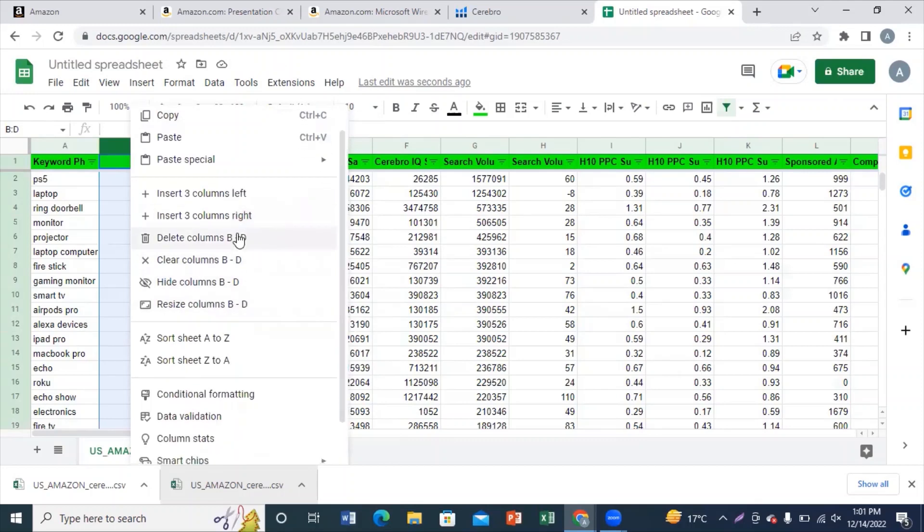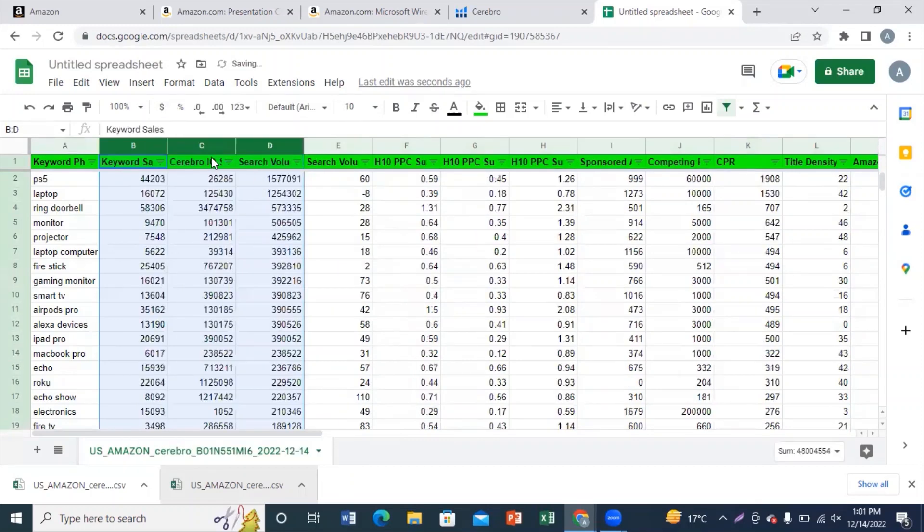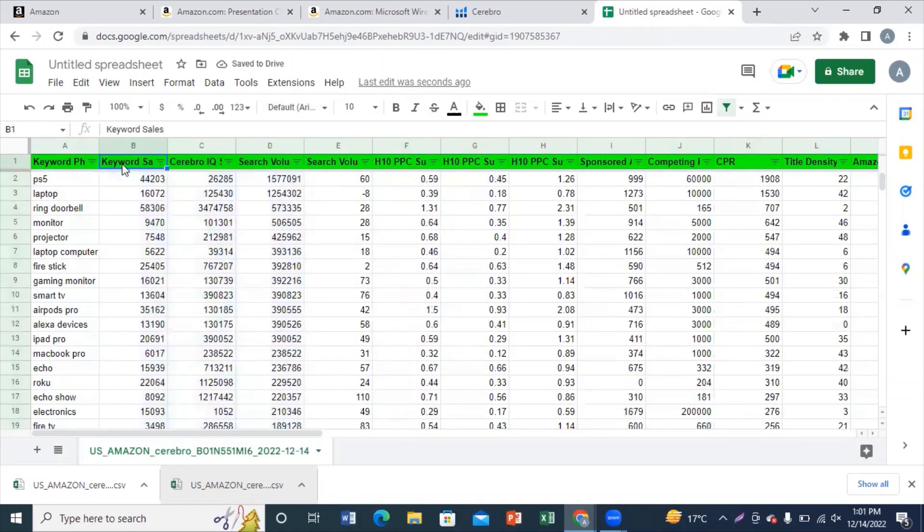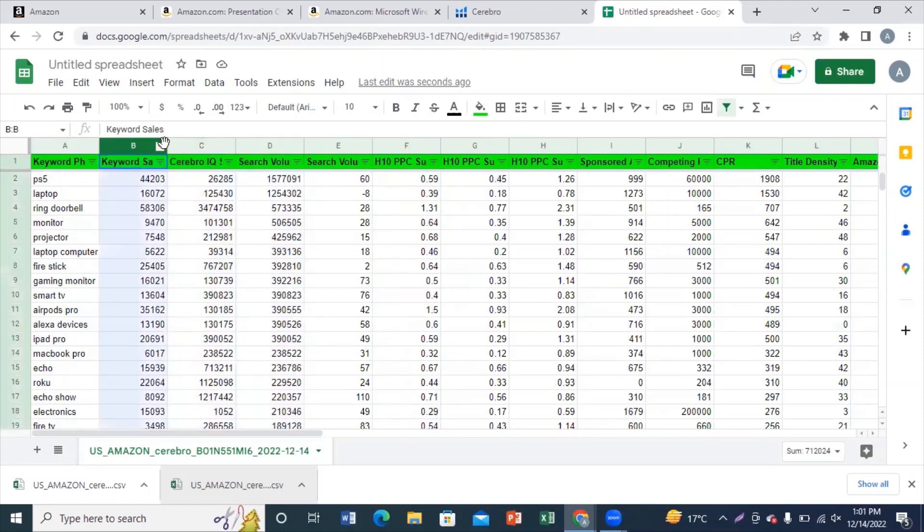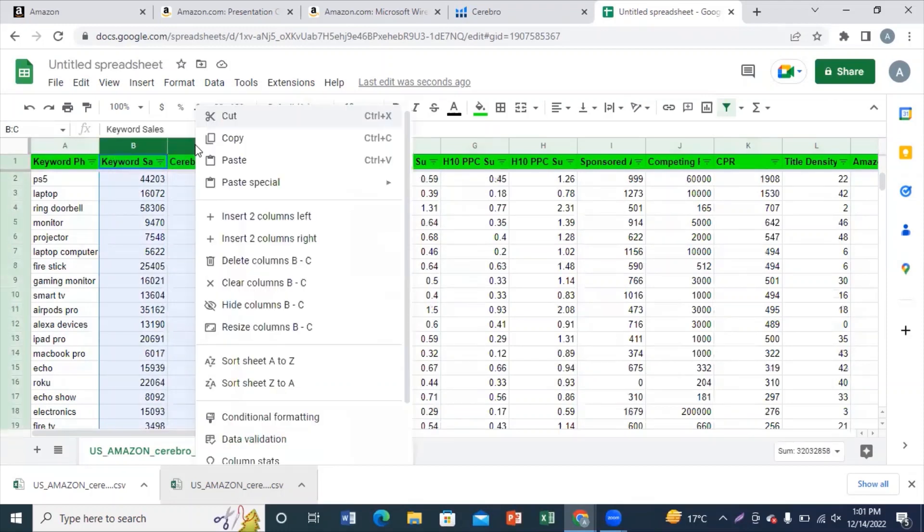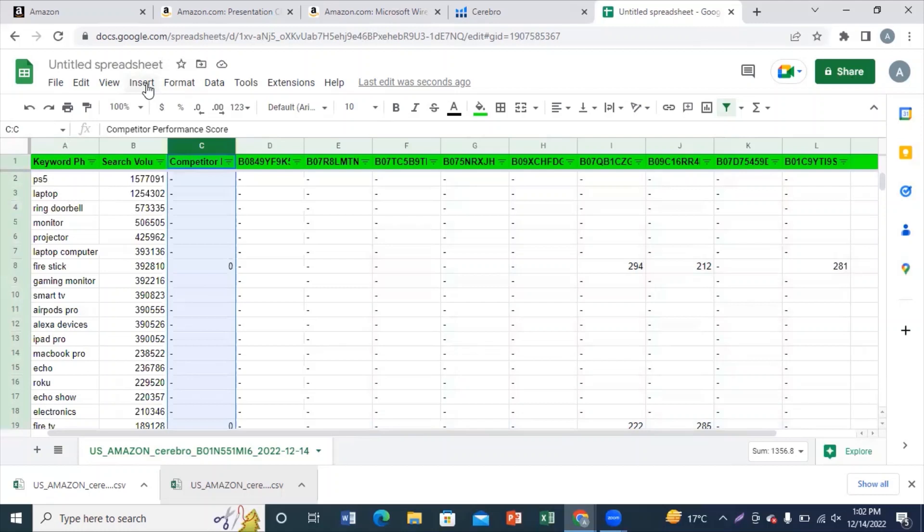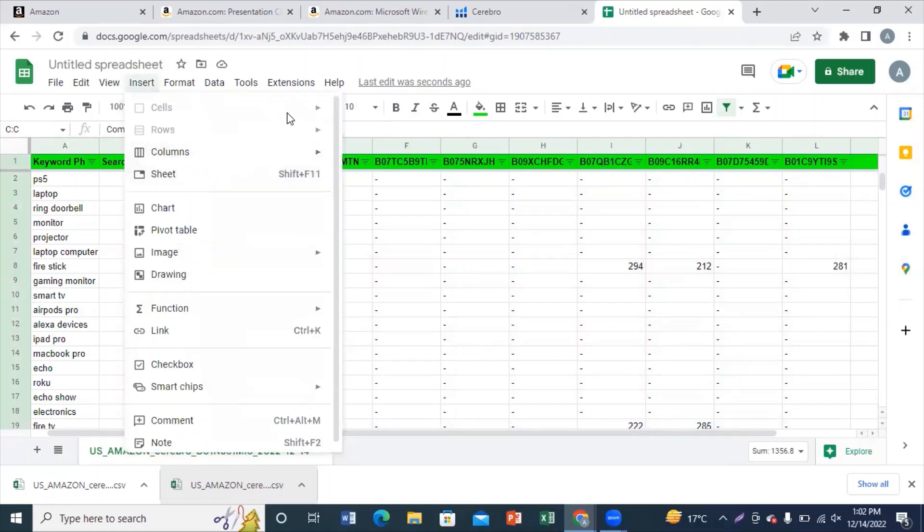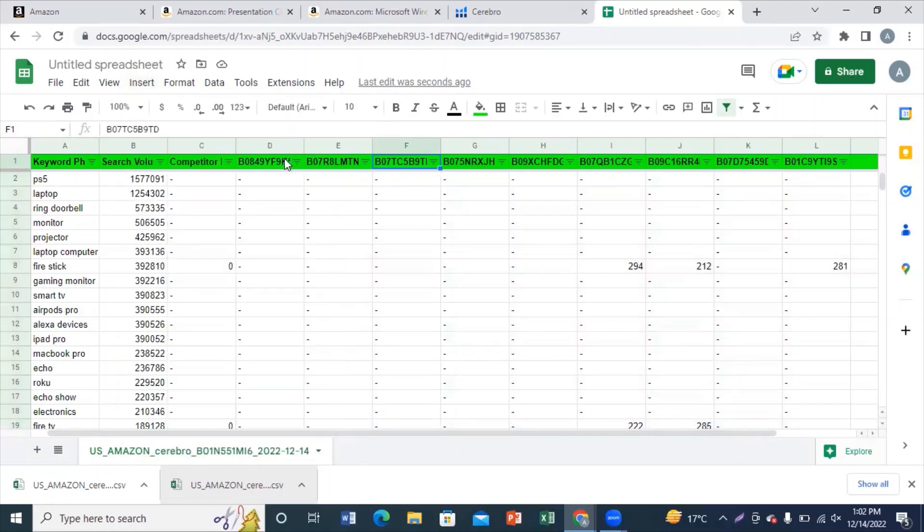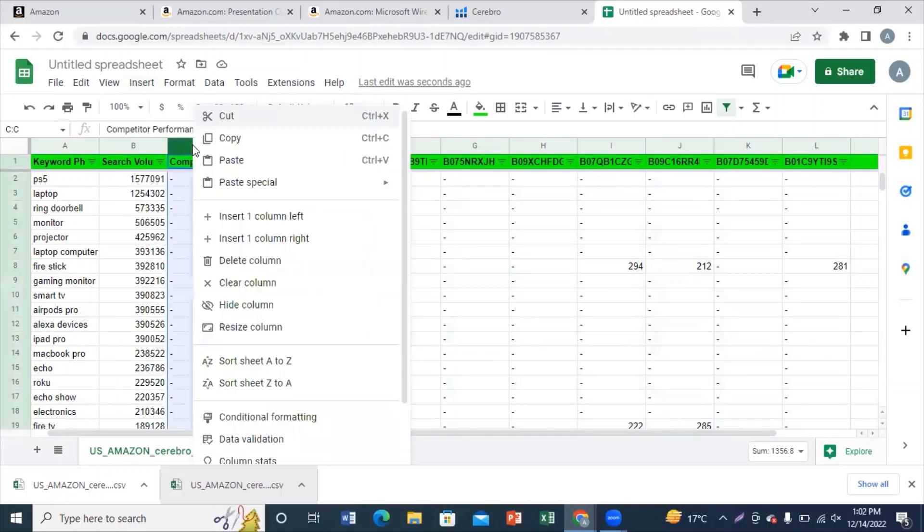because there we will be applying a formula. This will make things easier for you. Instead of doing keyword research manually, which takes a lot of effort and time, we'll be applying a simple formula here to make things a lot easier for you.